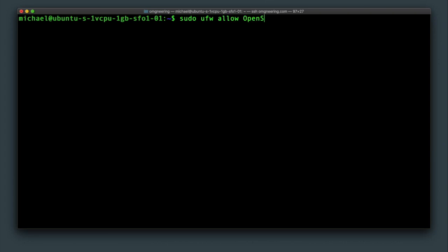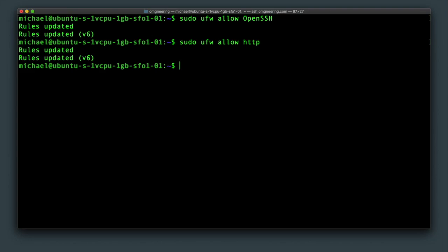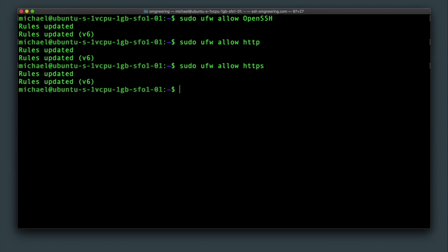Type sudo ufw allow openssh, sudo ufw allow http, and sudo ufw allow https. The common port numbers could be referenced by name, so http and https could be 80 and 443.